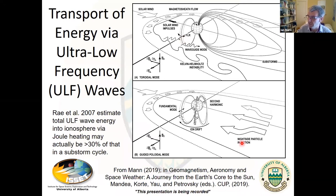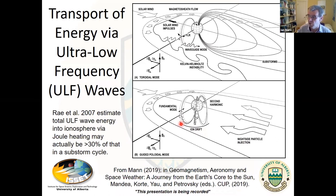I'll talk a little later about wave-particle interactions. When these waves are excited, they can affect drifting particle populations, perhaps energizing them. Alternatively, there is a mechanism for energy to go in the opposite direction — from energetic particle distributions into the waves. I'm going to focus more on: if we excite these waves, what can that energy do if it's redistributed amongst energetic particle populations?